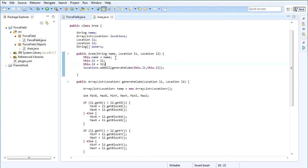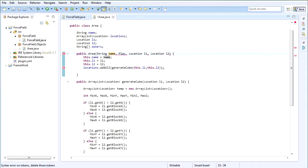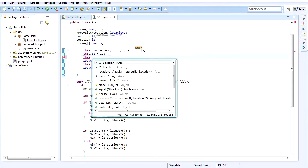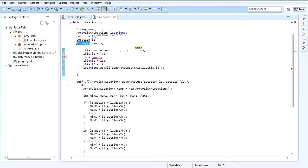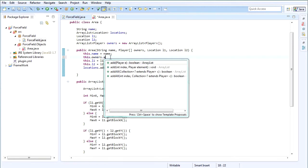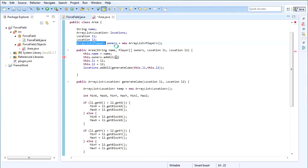We also want to set the owners and then the last parameter, the name and the owners. We're going to import that, and then this.owners. Actually, let's make the owners an ArrayList — owners equals new ArrayList of Player. There we go, and then in the constructor we're going to say this.owners.addAll with an ArrayList of Player, owners, like so.